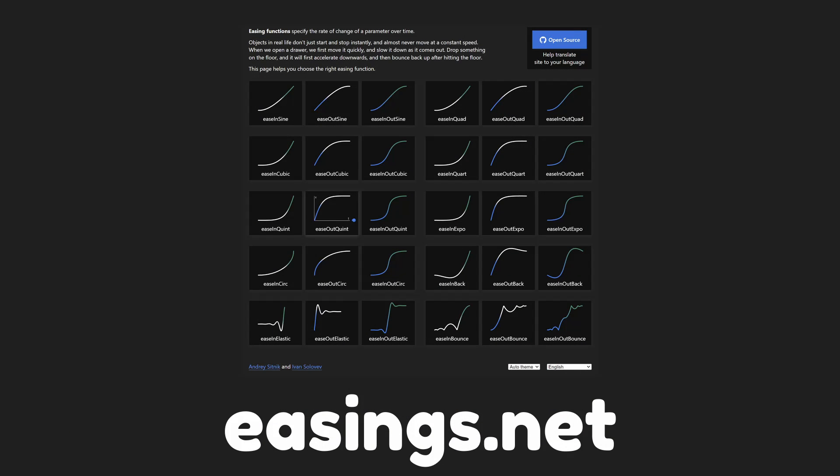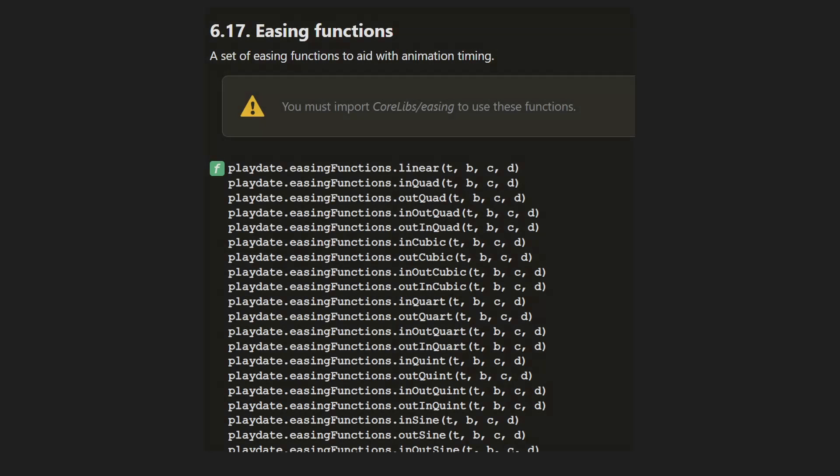You can use this website, easings.net, to explore all the different easing functions. The Playdate SDK documentation lists all the easing functions available to use.